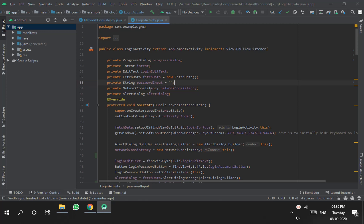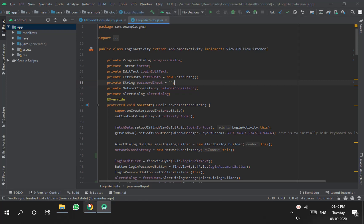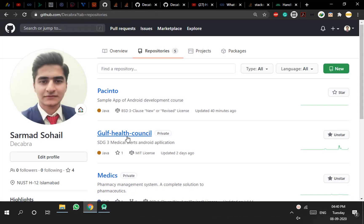Hello everyone. In this video we are going to see how we can connect an existing Android Studio project with an existing GitHub repository. This is mostly the case when you keep on developing and constructing your projects without performing commits on GitHub — basically when you forget about performing commits on GitHub projects.